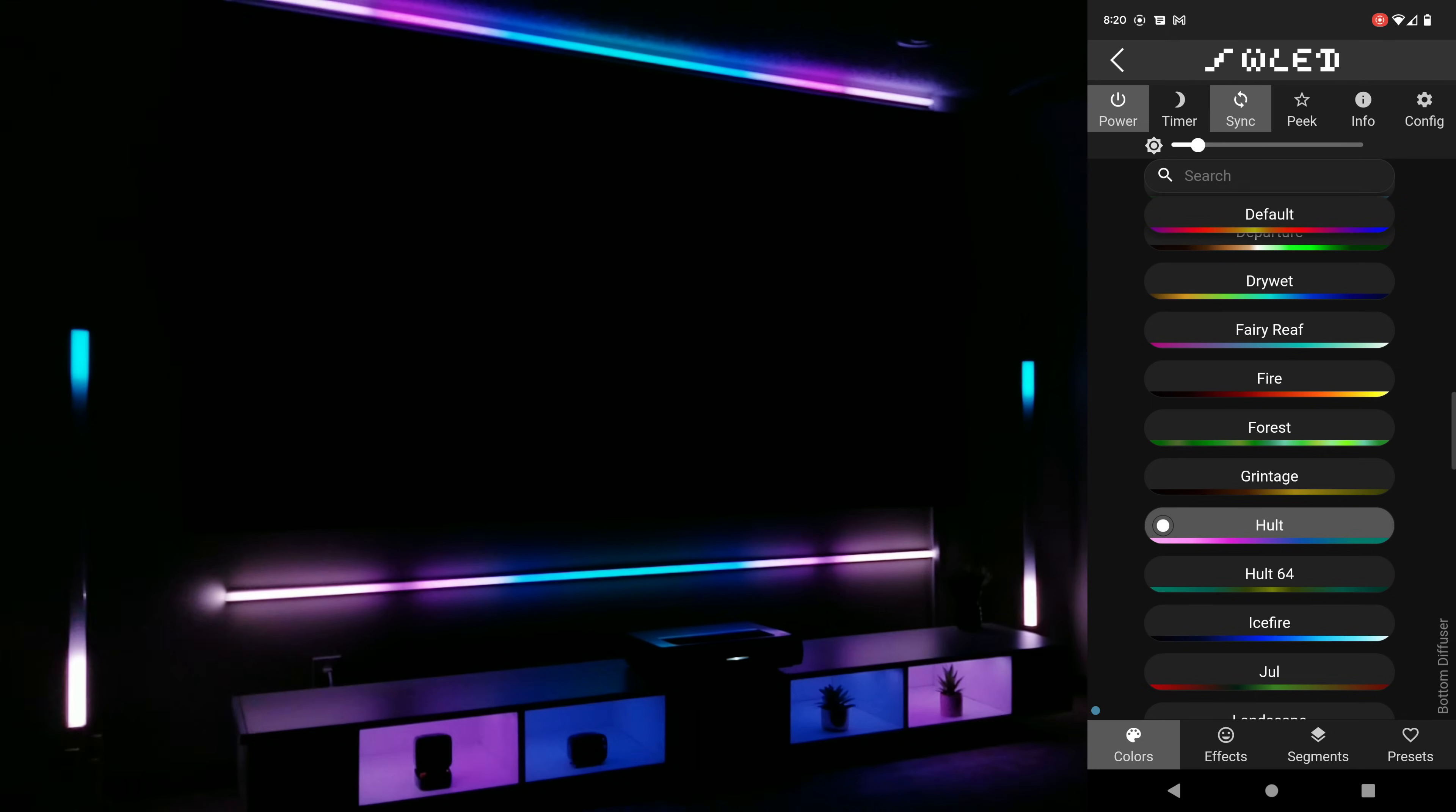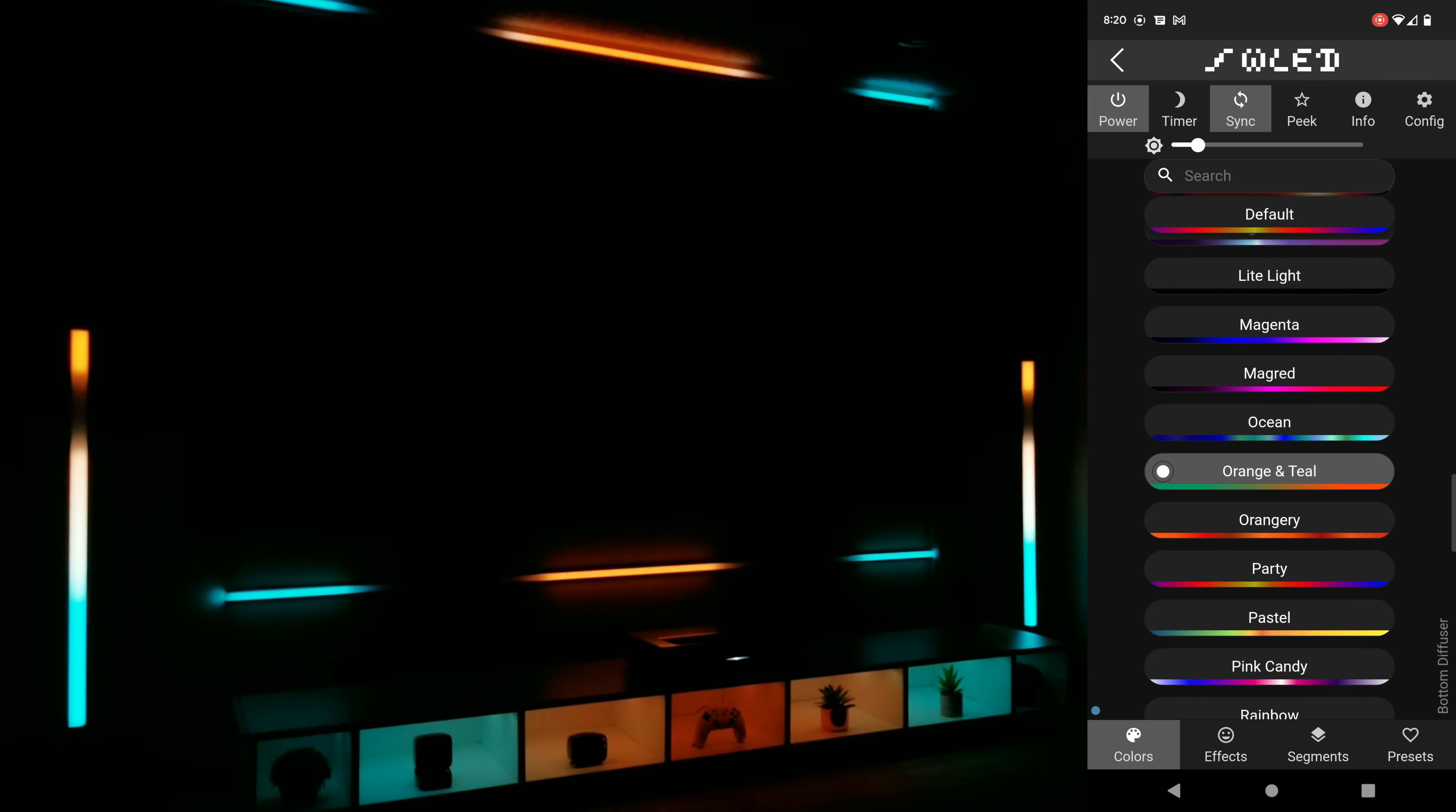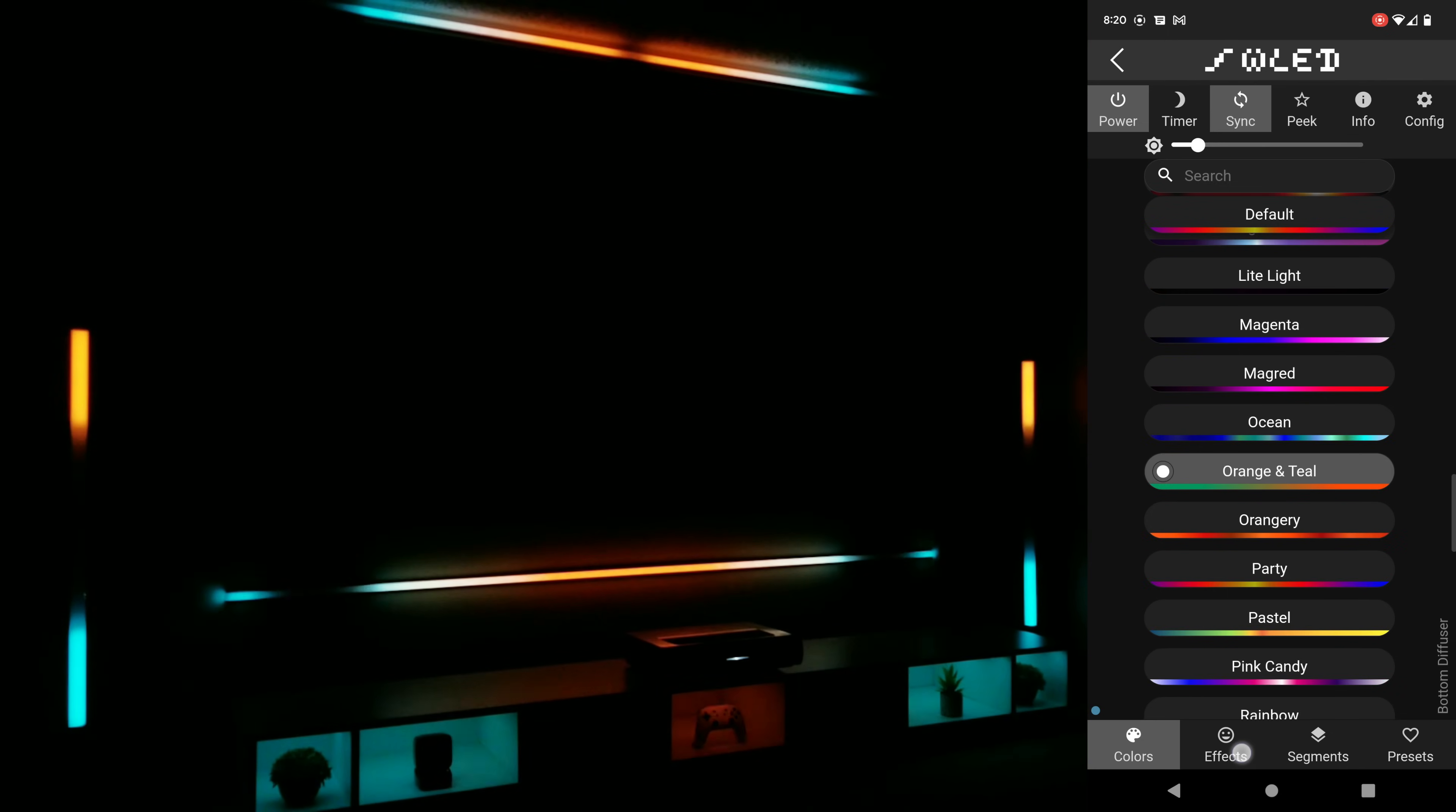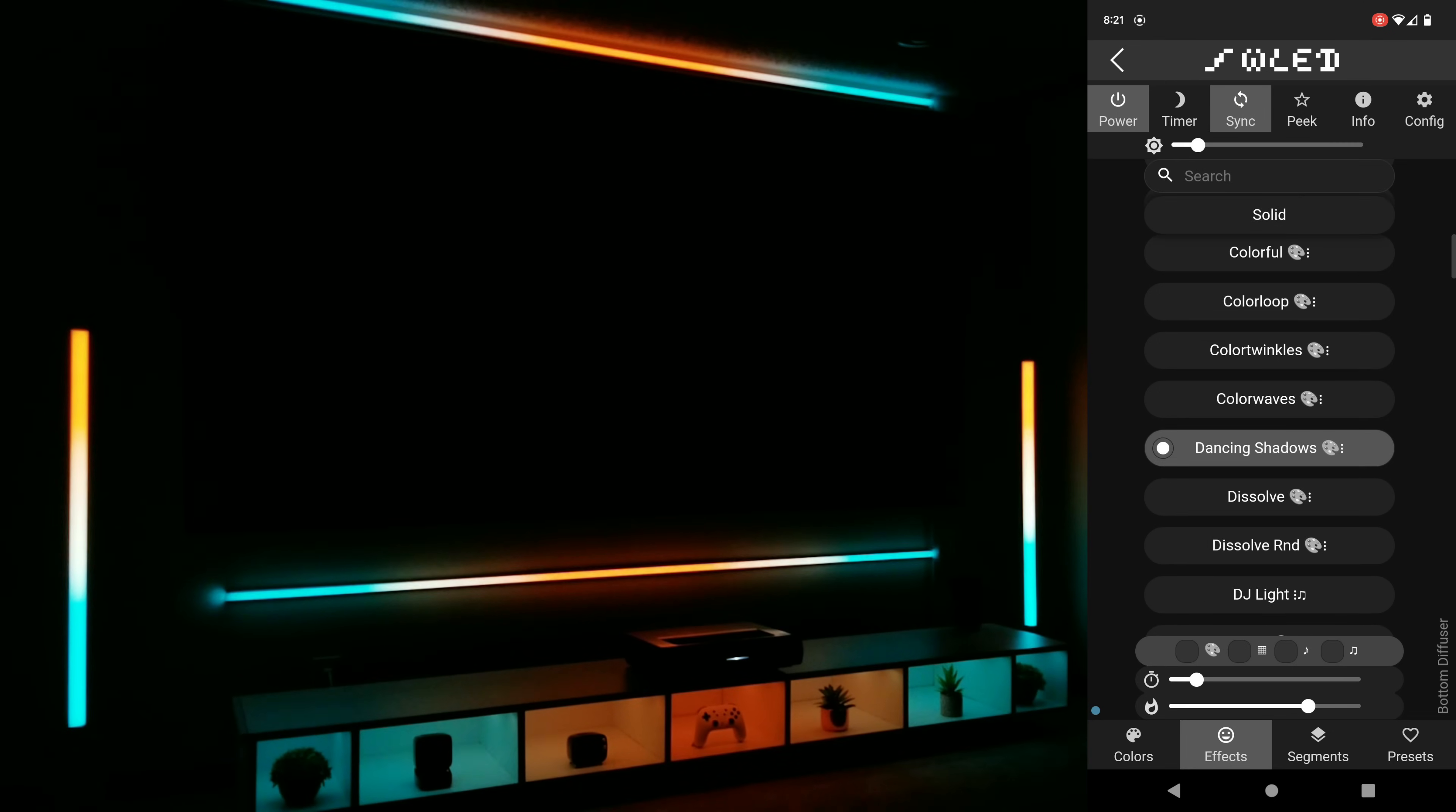And as a reminder you can pretty much choose any effect to go along with any of the preset color patterns. Hopefully you're beginning to see not only how easy it is to change things around but also just the sheer number of customizable ways you can animate these individually addressable LEDs using WLED. This is probably where I've had the most fun playing around with this program.